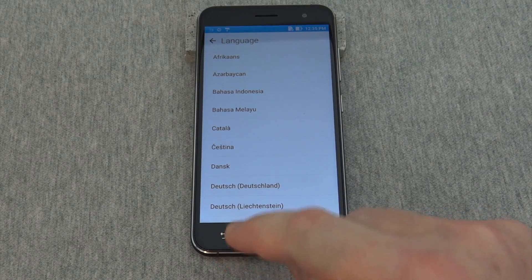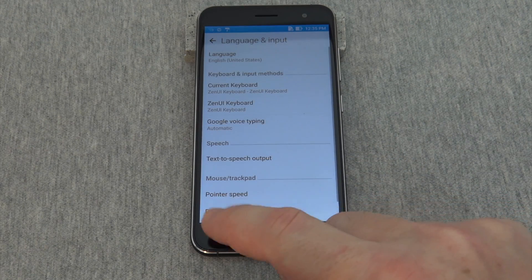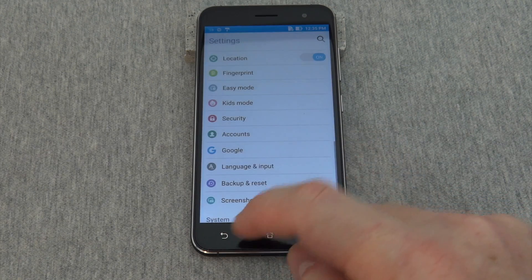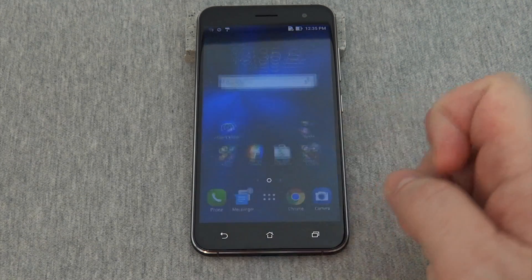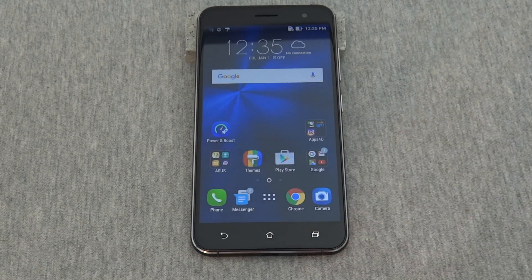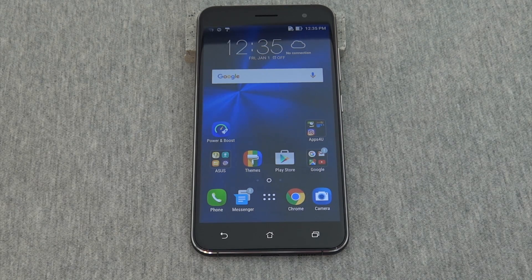When you're finished, press back and there you are. Please watch our other videos for more information about how to use the Asus Zenfone 3.